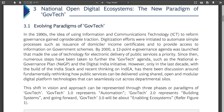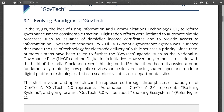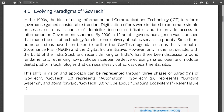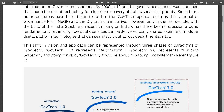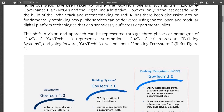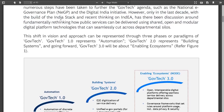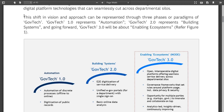The new paradigm section covers evolving paradigms: in the 1990s ICT was used, then the national e-governance plan, then Digital India. Only in the last decade, with the building of India Stack and recent thinking, have there been discussions around fundamentally rethinking how public services can be delivered on shared, open, and modular digital platform technologies. As if nobody had the vision before — it's just governments not having the willpower to get things done.